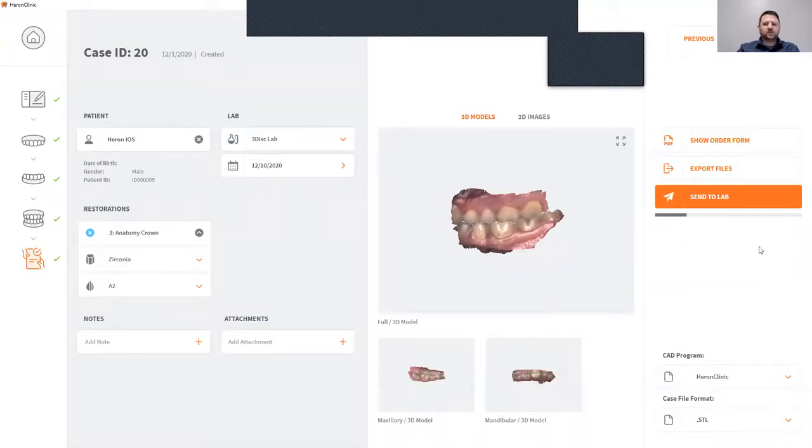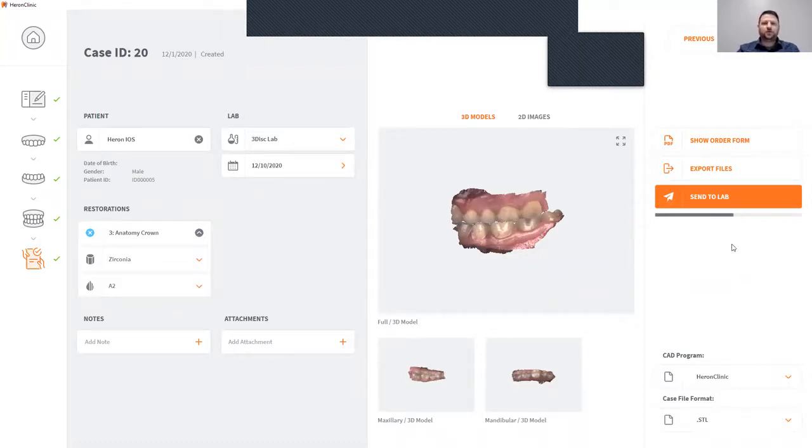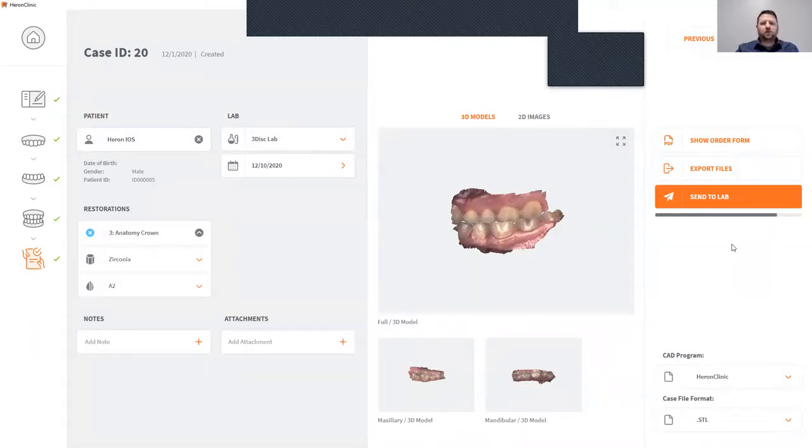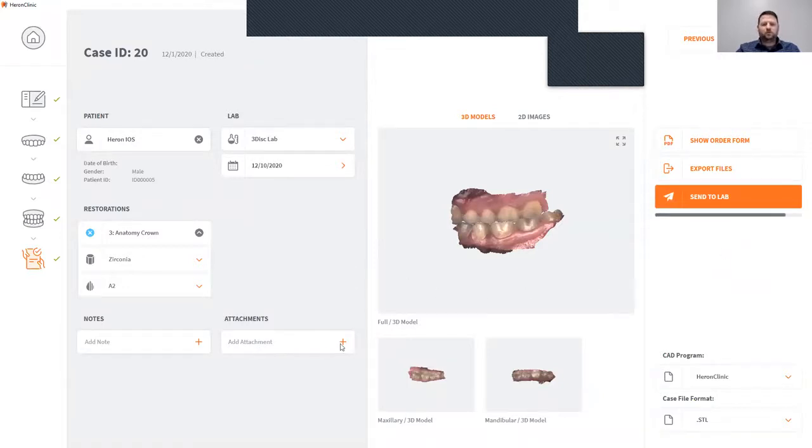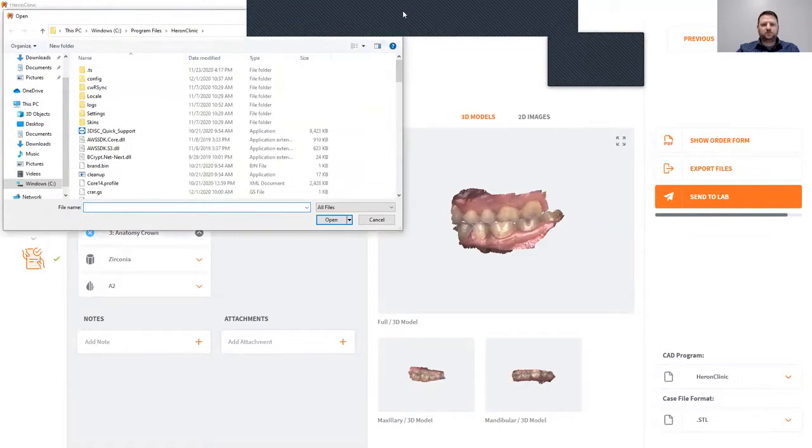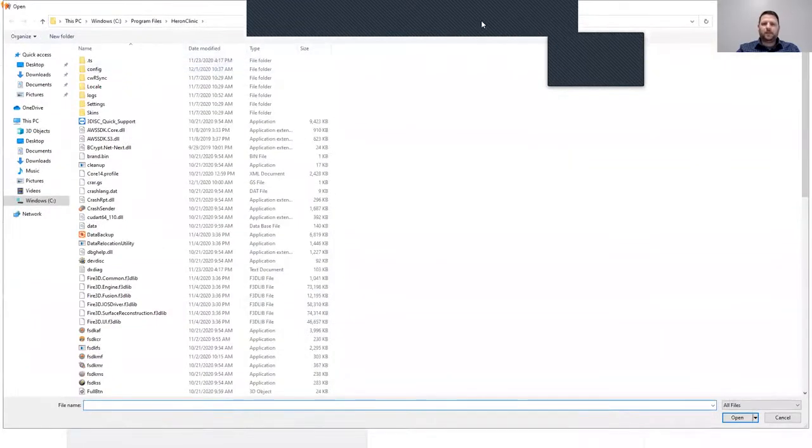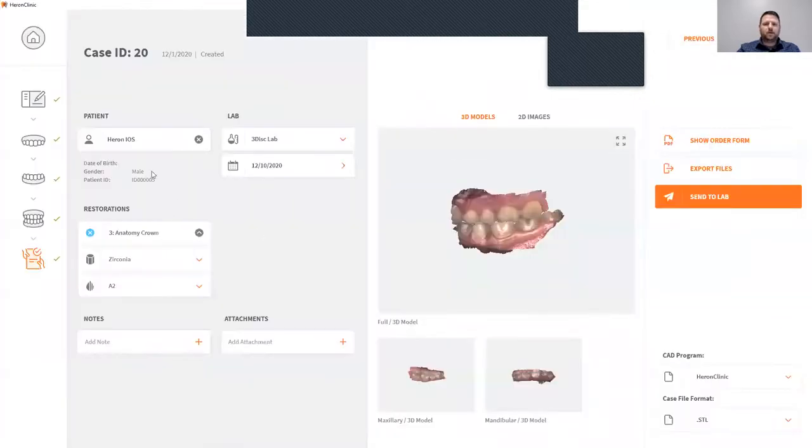Another nice thing about our prescription page: if you're doing an ortho case and need facial photos, you can use your high definition camera to take those photos. Simply upload those photos to your computer, attach those photos with the attachment function, and then you can send all those to your lab as well.